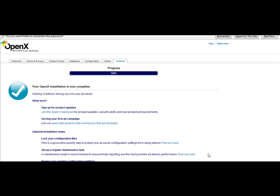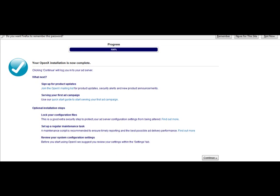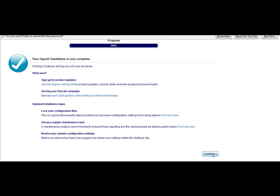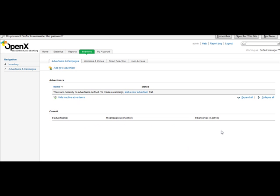It now says your OpenX installation is now complete. Click Continue and it will log you into your Ad Server network with the information you just set up. This is what it should look like once you're logged in to your Ad Serving network.